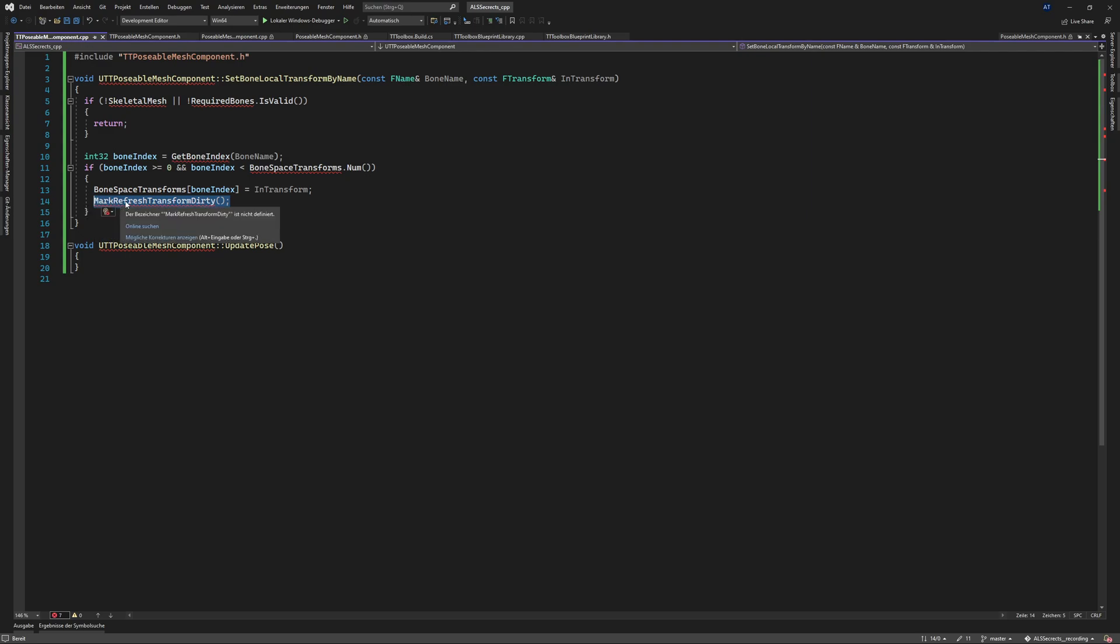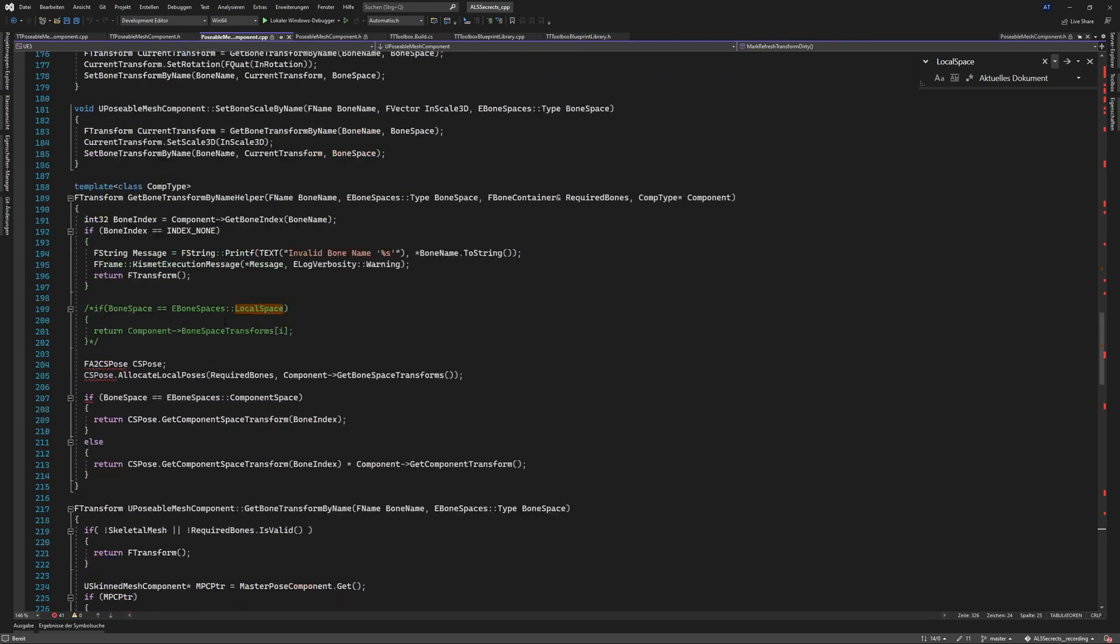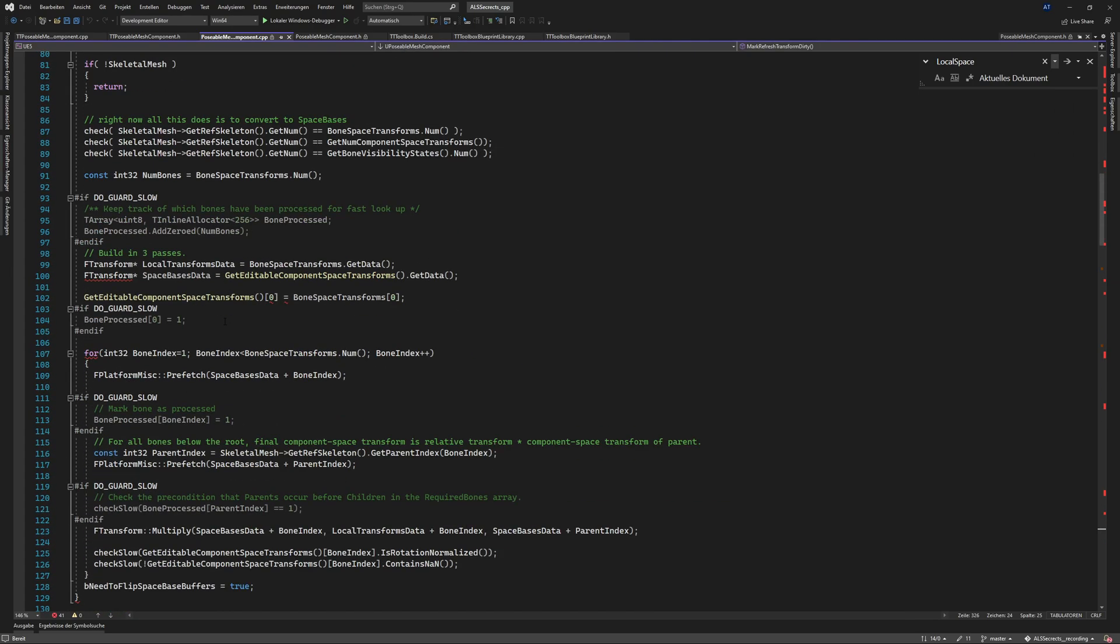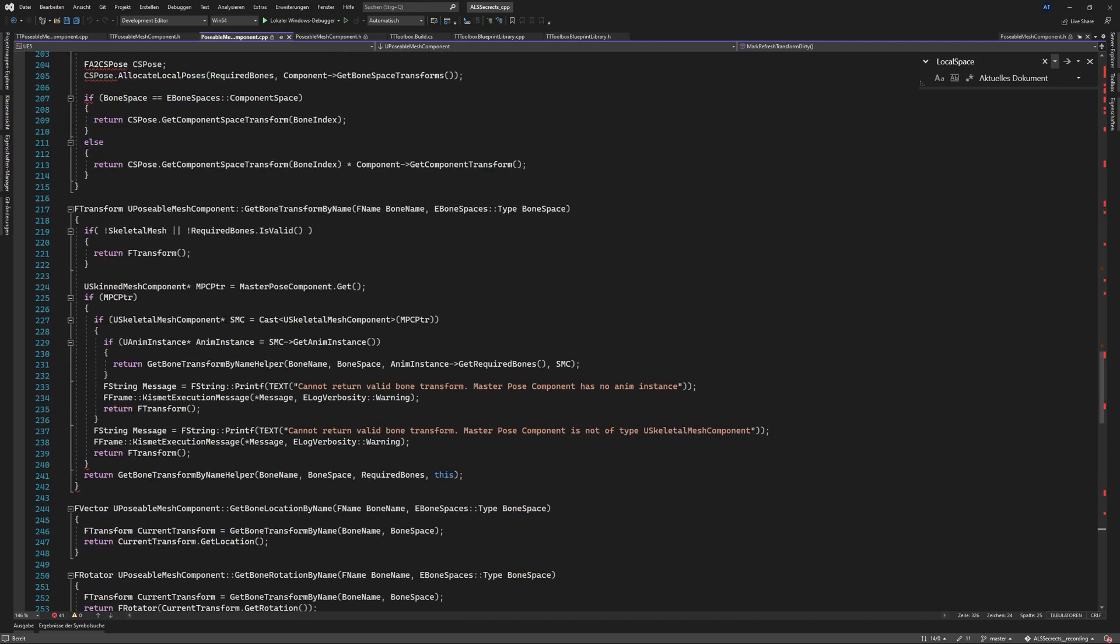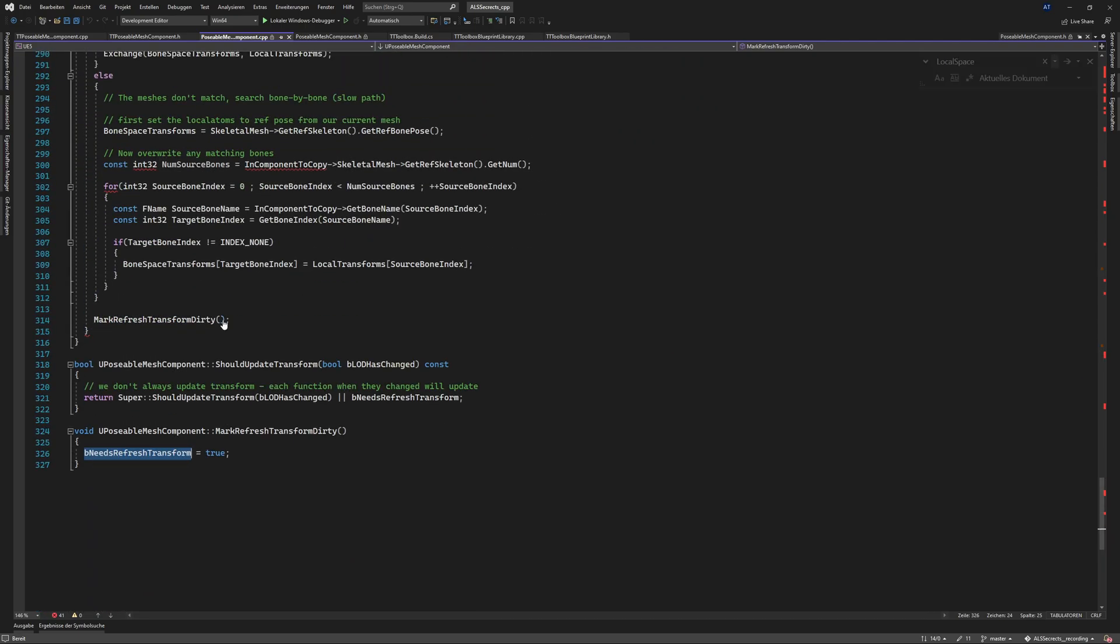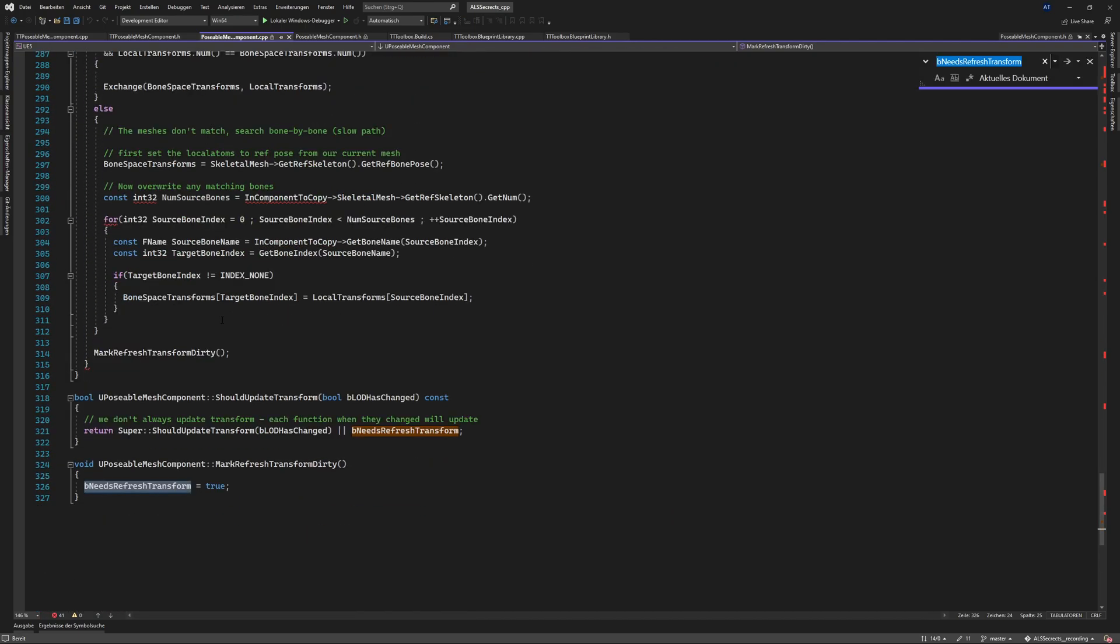I think that it notifies the renderer oh please update the skeletal mesh. So if you look into the implementation it does something yeah needs refresh transform and I think here in tick. So here should update transform and if this is returned true it will update everything for us so we need to call this method.